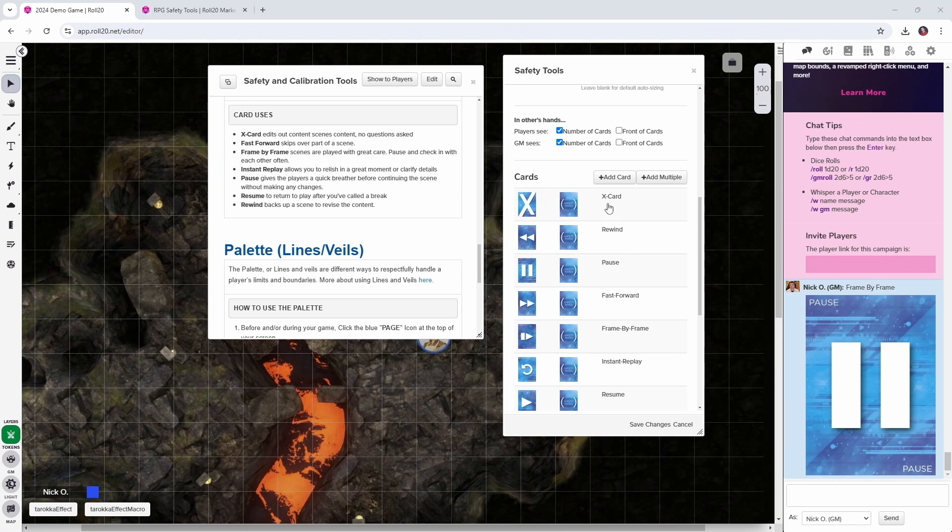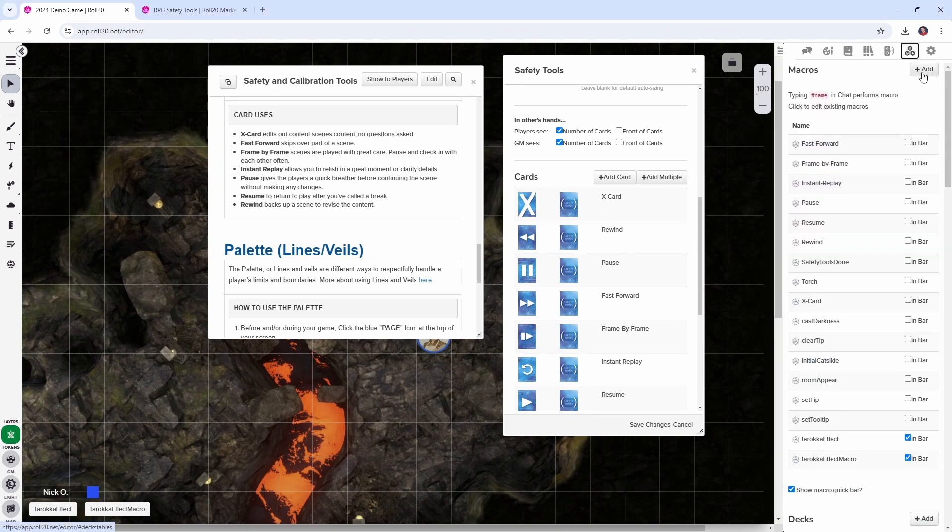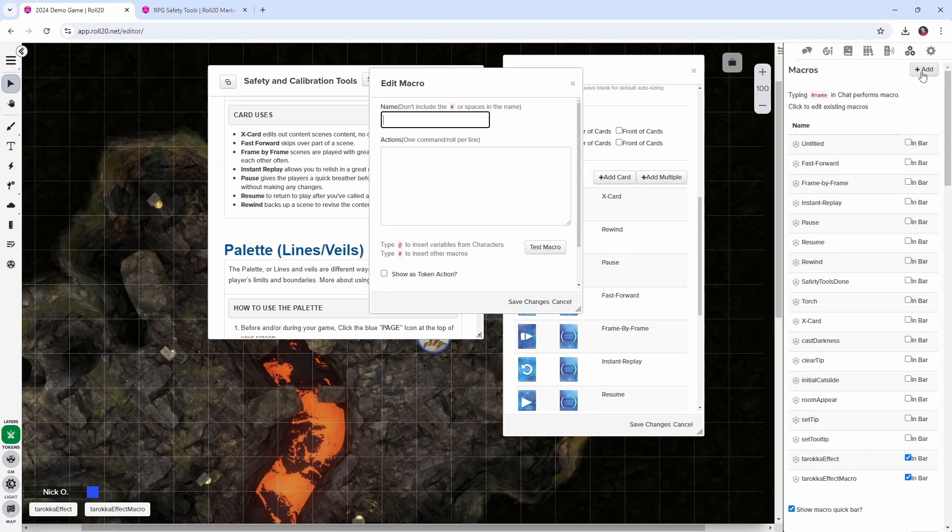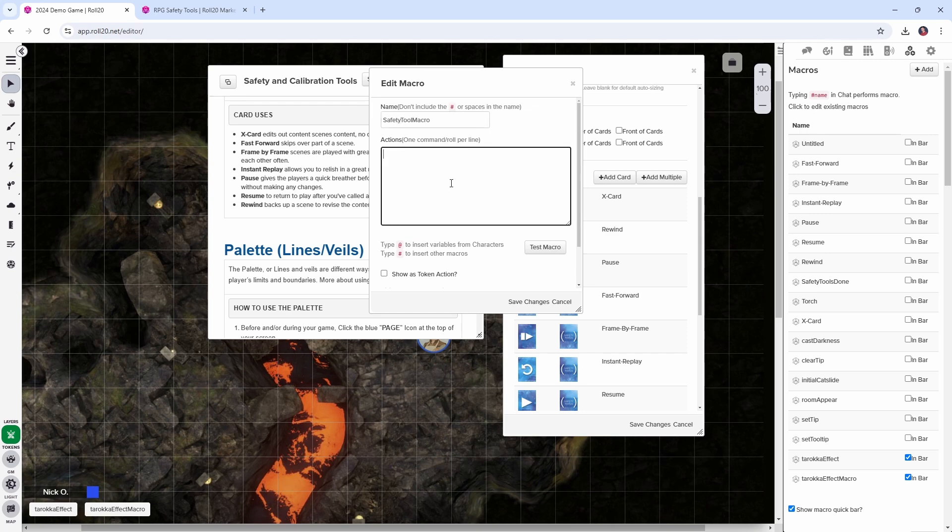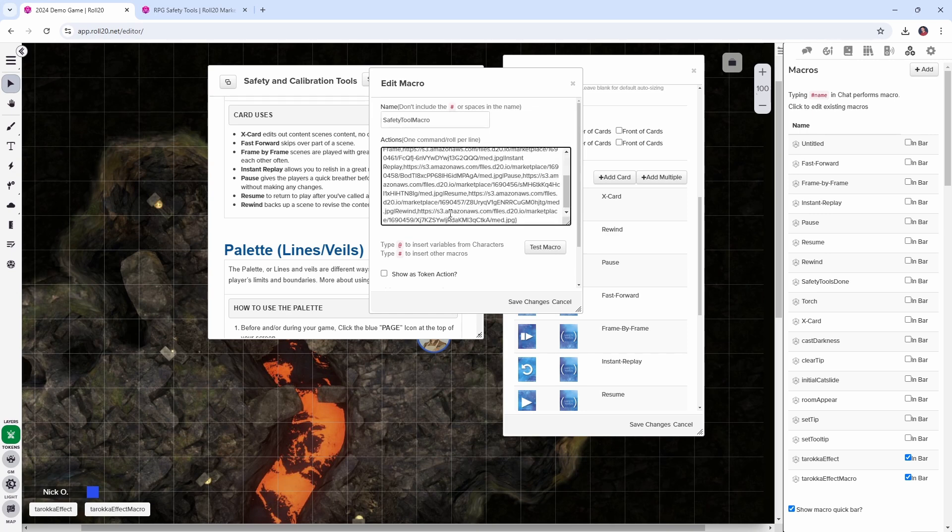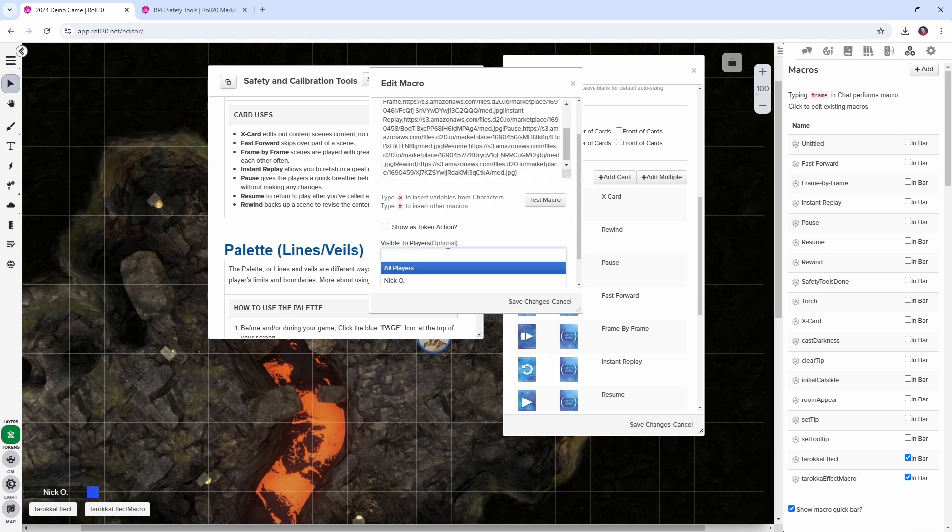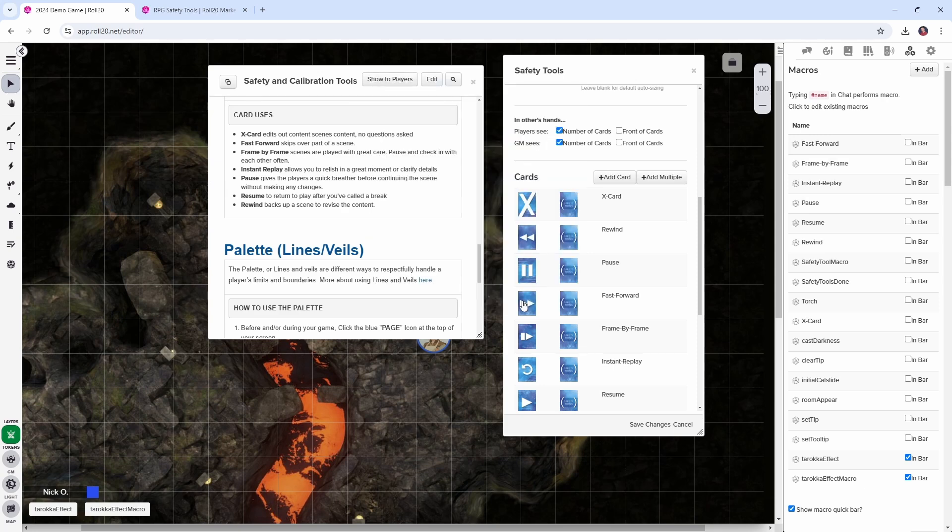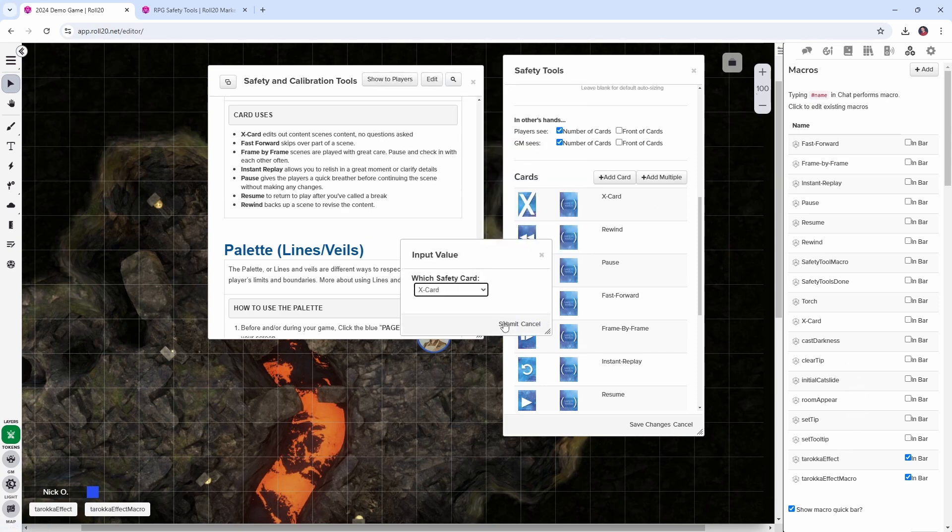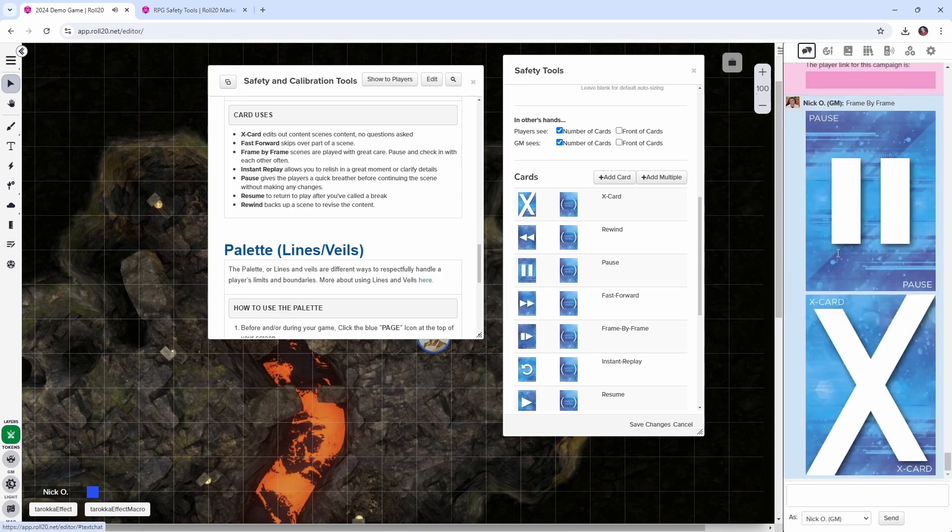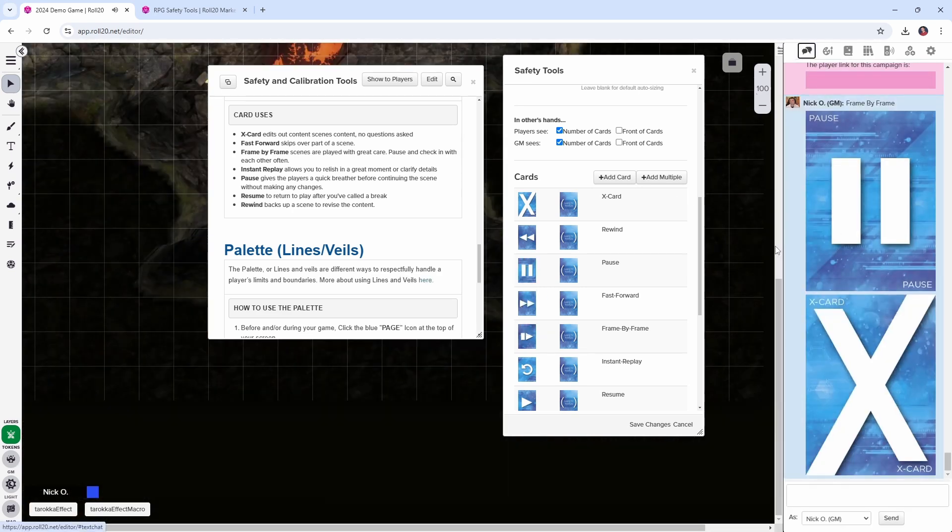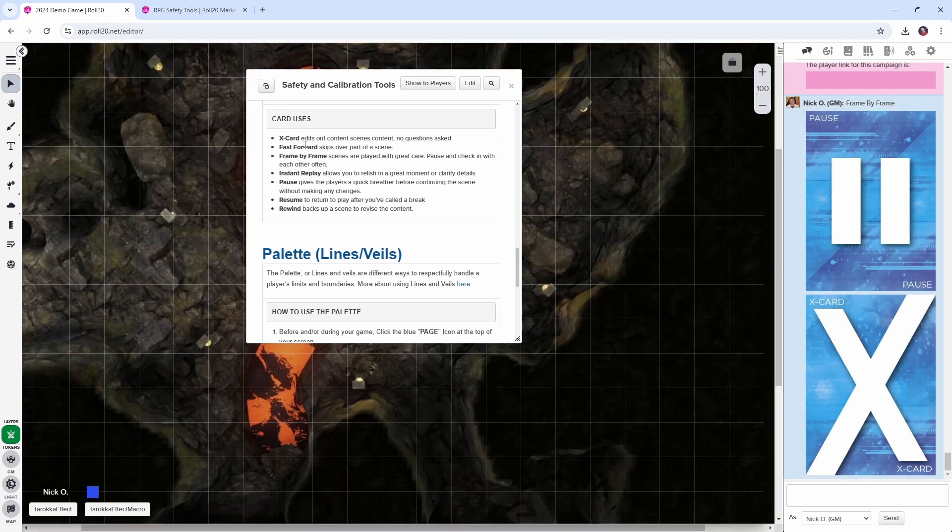So now what we can do is go back to the collection section, click add, and we can create a safety tool macro and just paste in that code that we just created. And we just want to make sure that we make this visible to all players so that they can come in here if there's a problem, they can click on the safety tool macro, choose their card and then it will be displayed in chat.